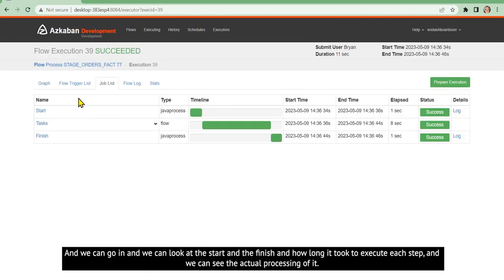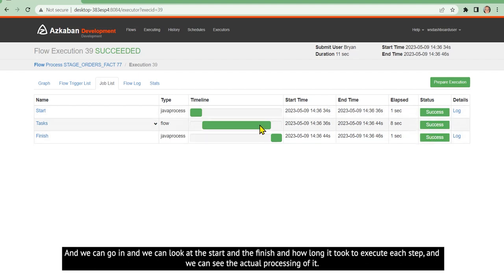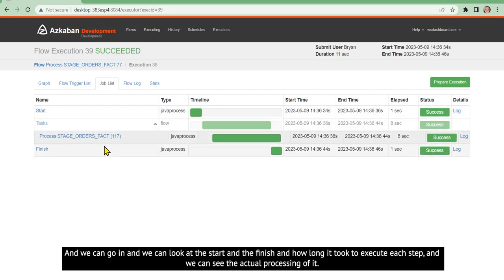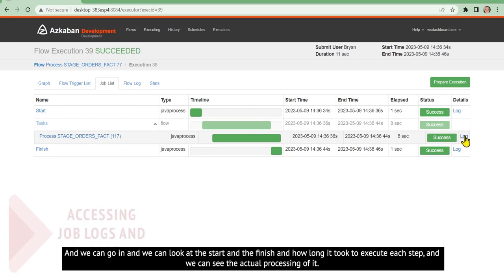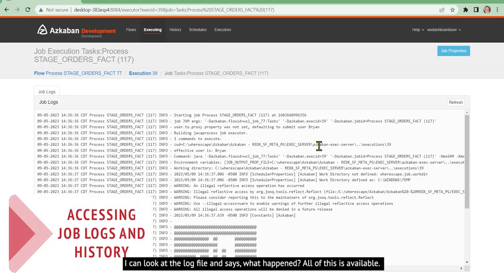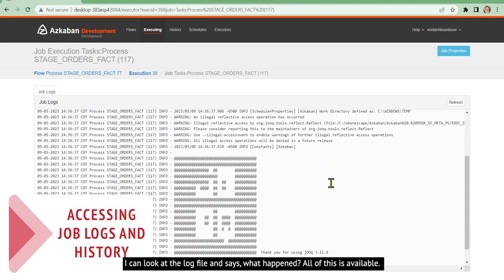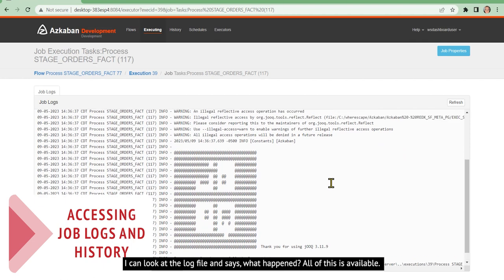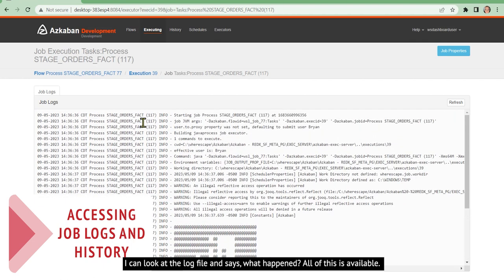And we can go in and we can look at the start and the finish and how long it took to execute each step. And we can see the actual processing of it. I can look at the log file and see what happened. All of this is available.